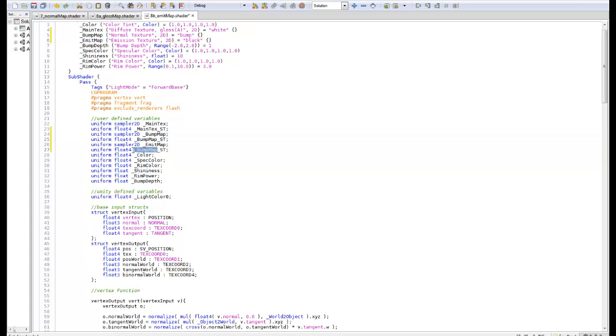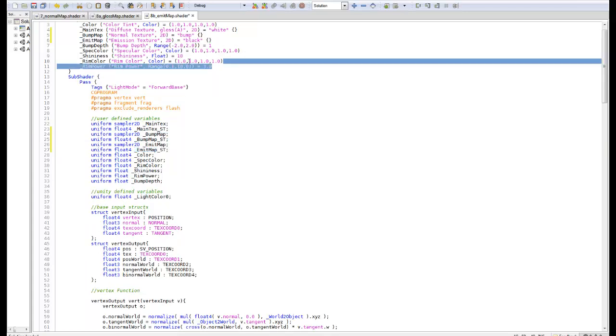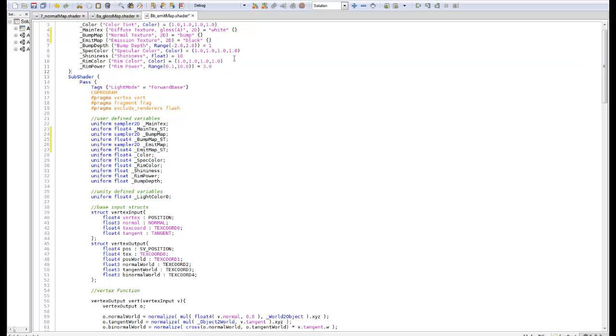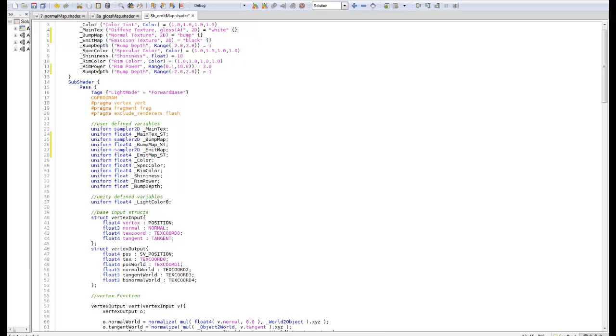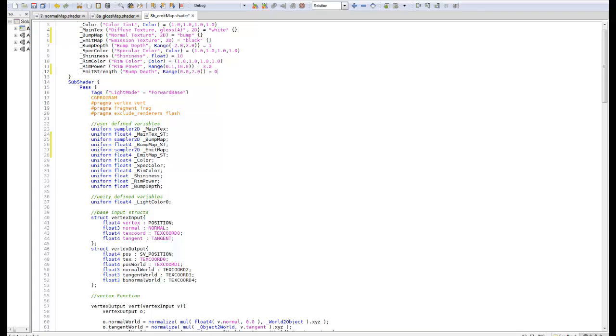We need to duplicate these again. We're going to take emit map. Let's take a range. I'm just going to take this one and we're going to call it emit strength. This will be a range of 0 to 2, by default it can be 0.